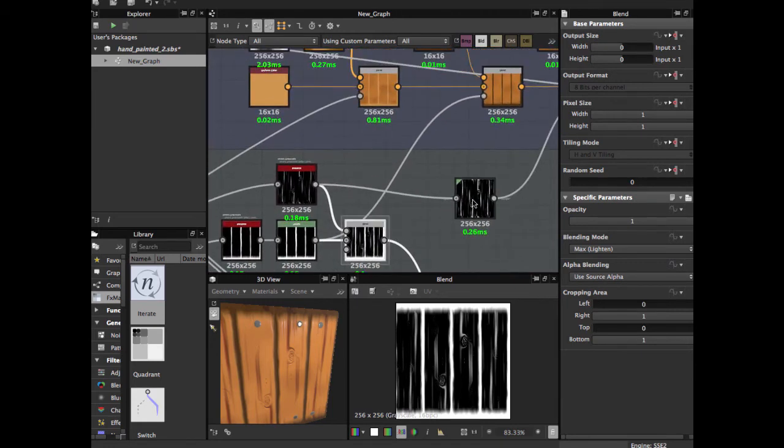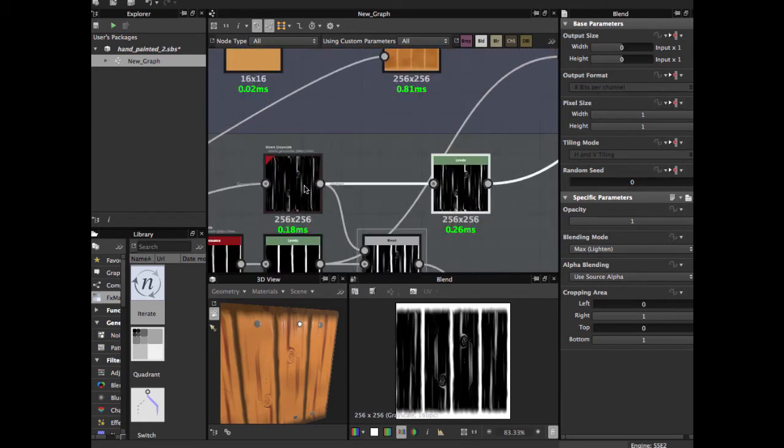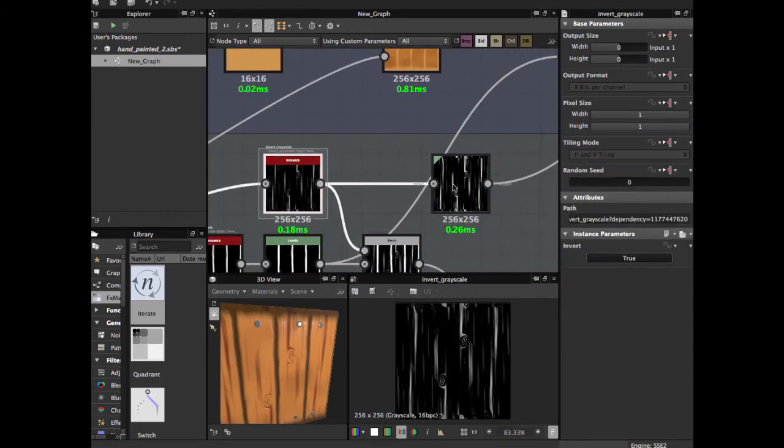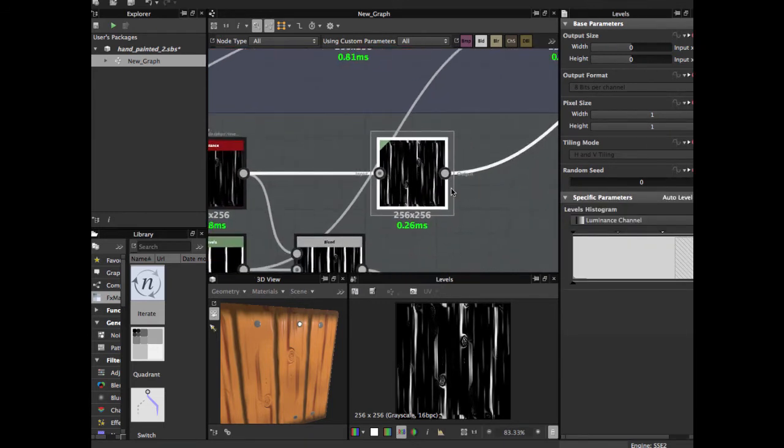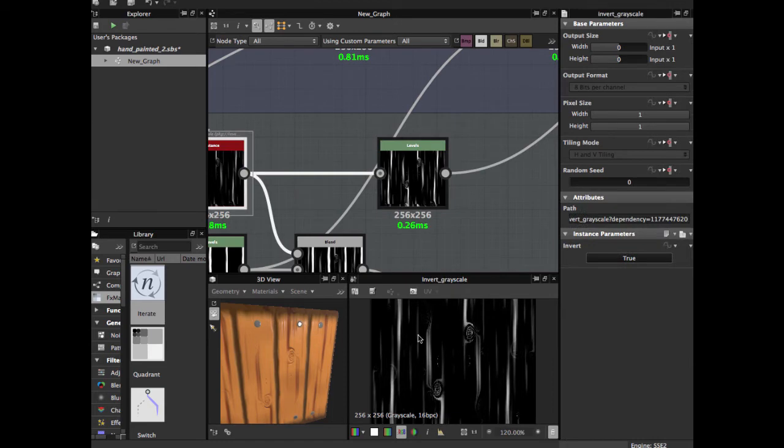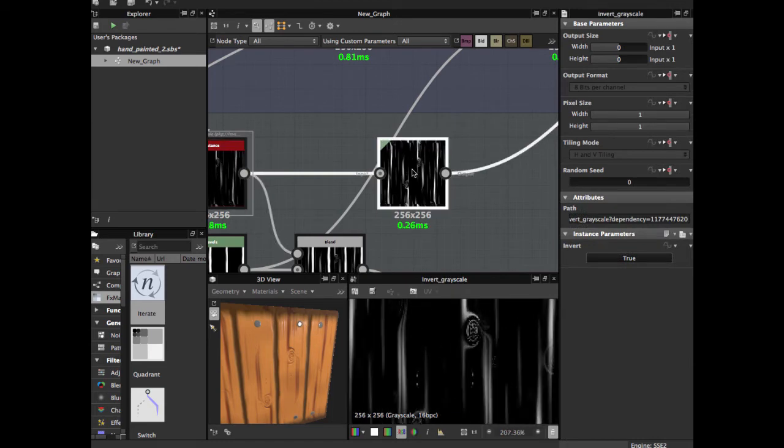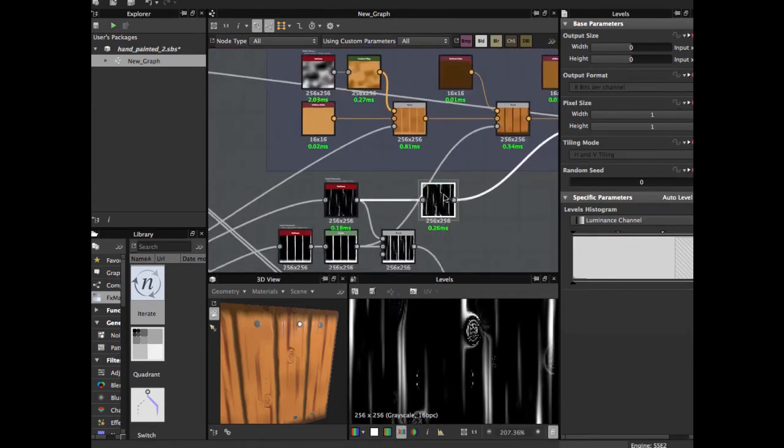Then finally this node, apply a levels node. This allows the same, more contrast, to use this for the mask.